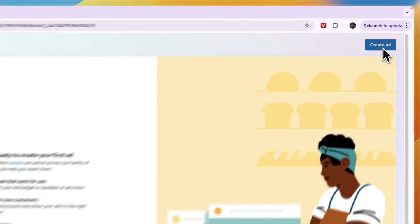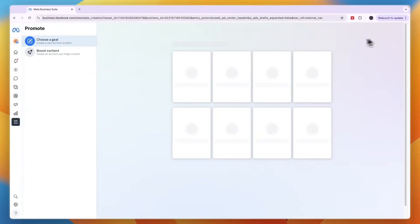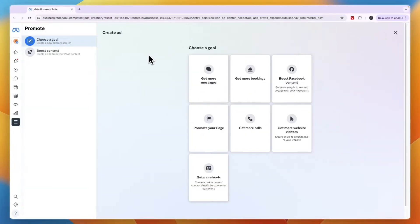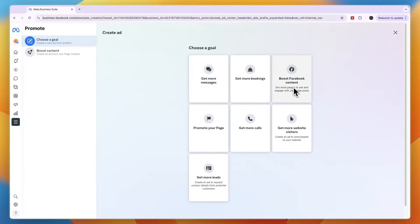In the top right, click on Create Ad. Next, you can choose the goal of your ad: get more messages, bookings, boost Facebook content, promote your page, get more calls, get more website visitors, or get more leads.